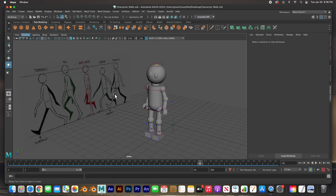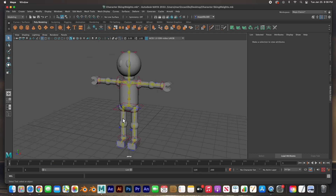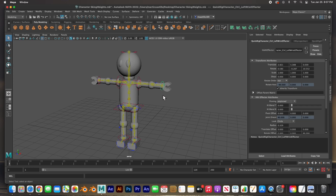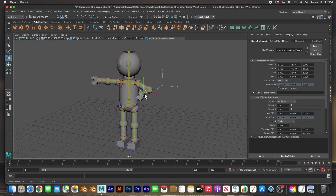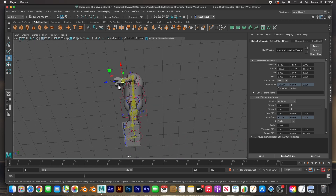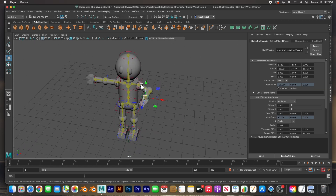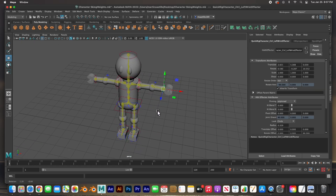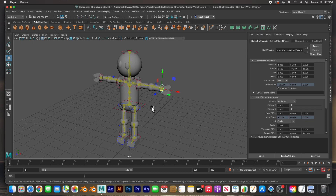I'm going to open up the previous file that we did with the skin weights. This is the previous file — we painted the skin weights, and if I click on this handle, W to move, I can see my weights are correct and my deformations are correct. So we can get this animation started.